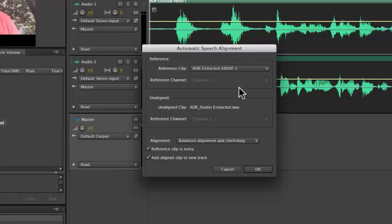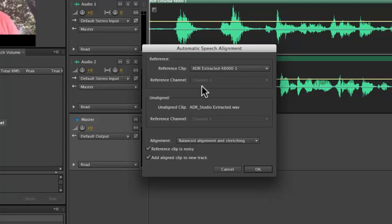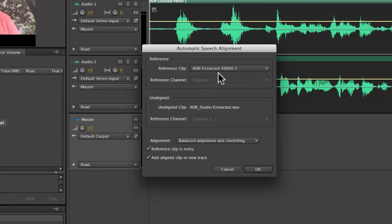And Adobe Audition does a pretty good job guessing what the reference clip is and the unaligned clip is. You can see here in the reference clip, it shows properly ADR extracted, and then down here in the unaligned section, it also shows properly ADR Studio extracted. Now why does it say extracted?